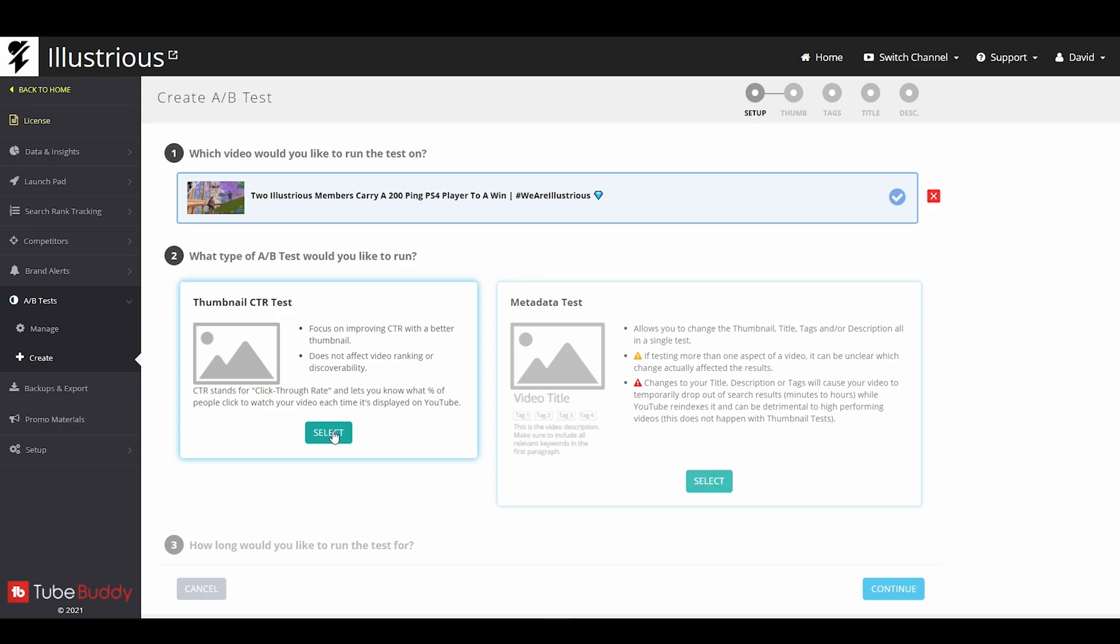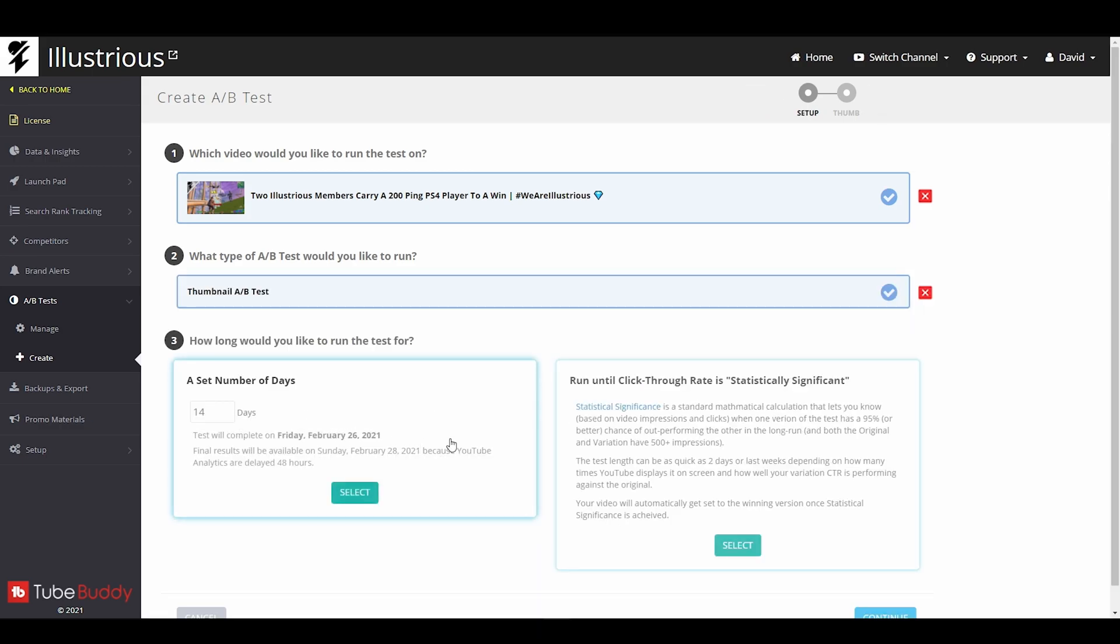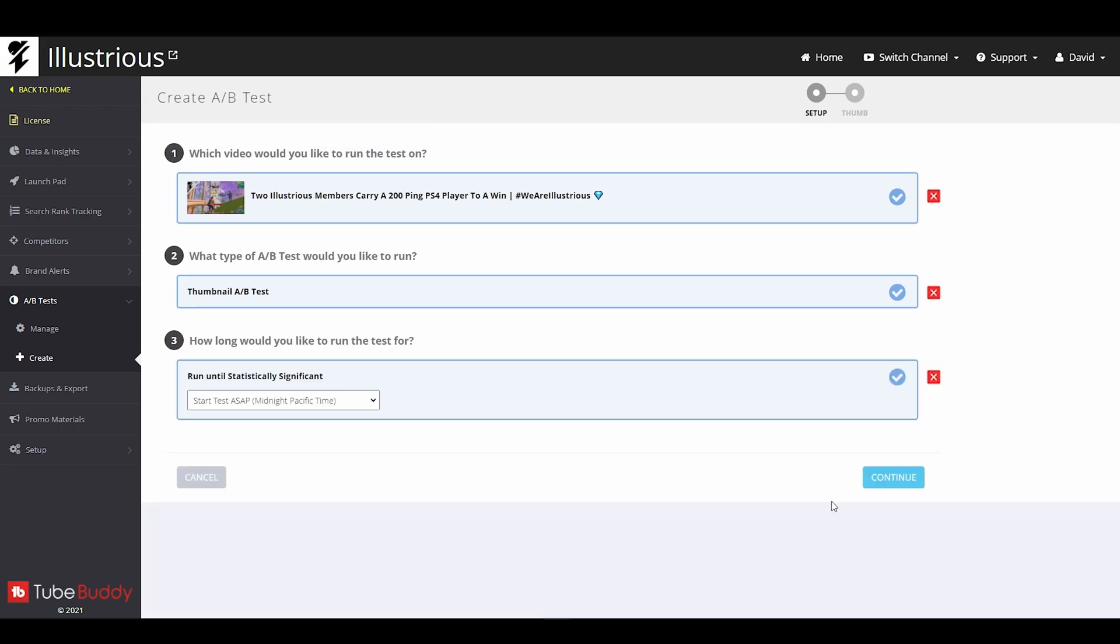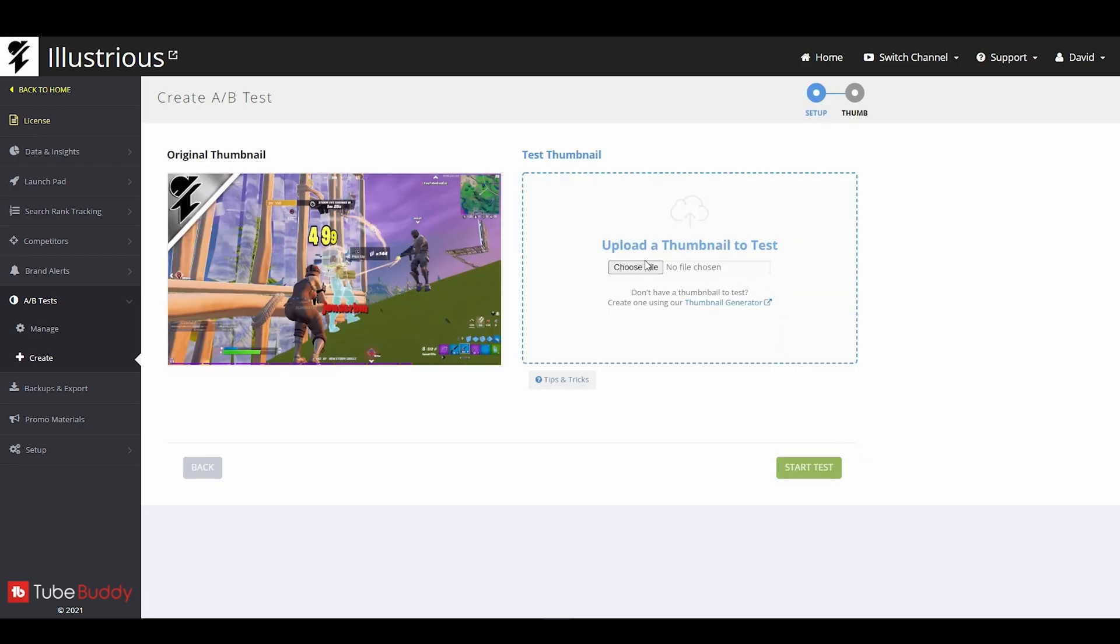You're going to click here thumbnail CTR test. I don't know why anybody would ever choose set number of days. You should always use statistically significant. This will just always give you the most accurate results and it doesn't even take 14 days unless you're barely getting any views. Once you've chosen that you click continue.